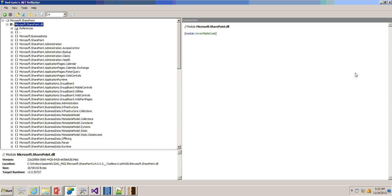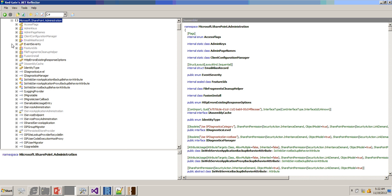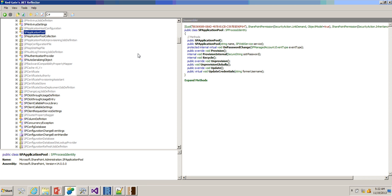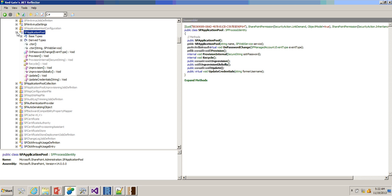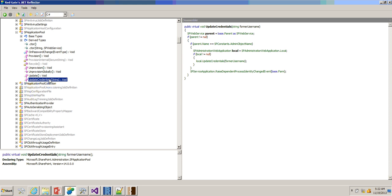This is the .NET Reflector. We have loaded microsoft.sharepoint.dll. Now if you want to see the code inside — let's say SharePoint Administration — you can see what methods are available. Let's check what is there in the application pool and what has been written. You can see all this information using .NET Reflector. Let's expand this and see what has been written on password change — nothing is there — but you can find out. And for update credentials, you can see what has been written. You know only the DLL but you don't know what's inside or how the actions are happening — all that information you can find out using .NET Reflector.